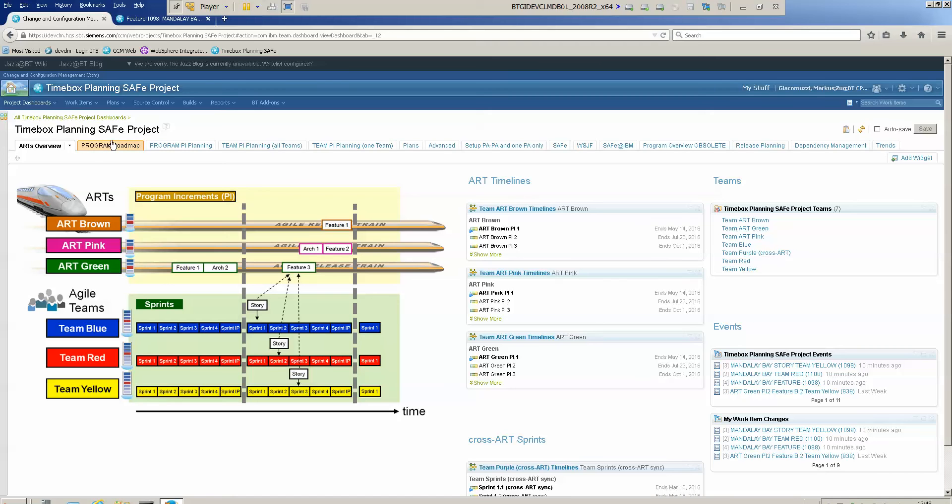Here we are in a Safe template of RTC 6.0.1 and I'm going to show you how you can set up one instance of the brand new Timebox Planning 2 widget.